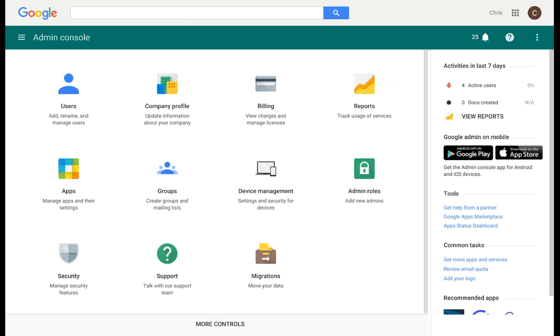Once you type that into your browser, you can then type in your user credentials, your username and password, and you will then have access to the Admin Console, as you see on the screen right here.